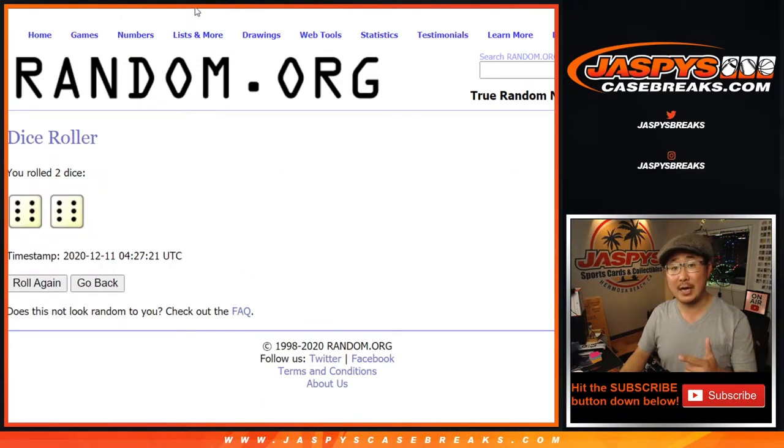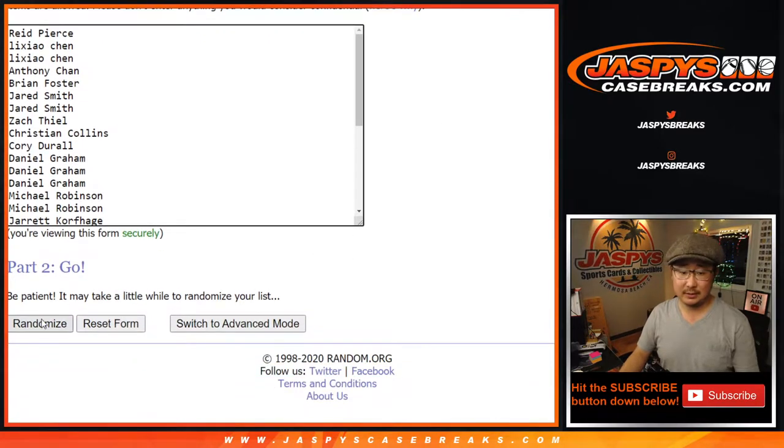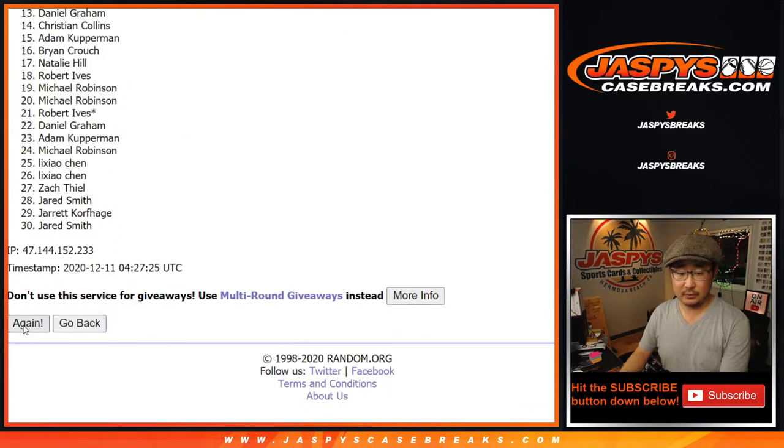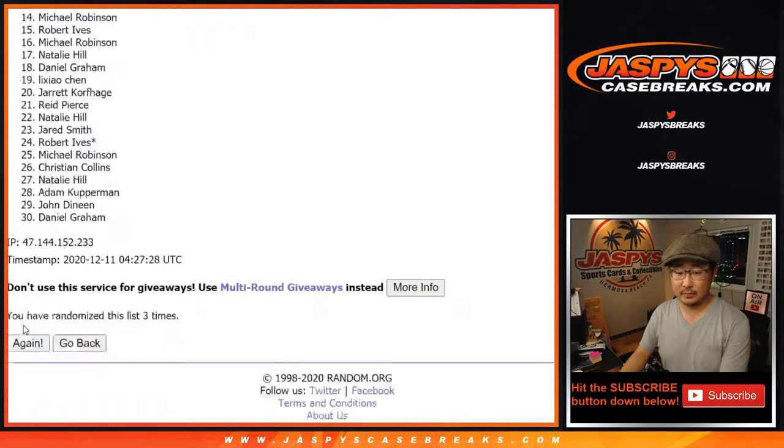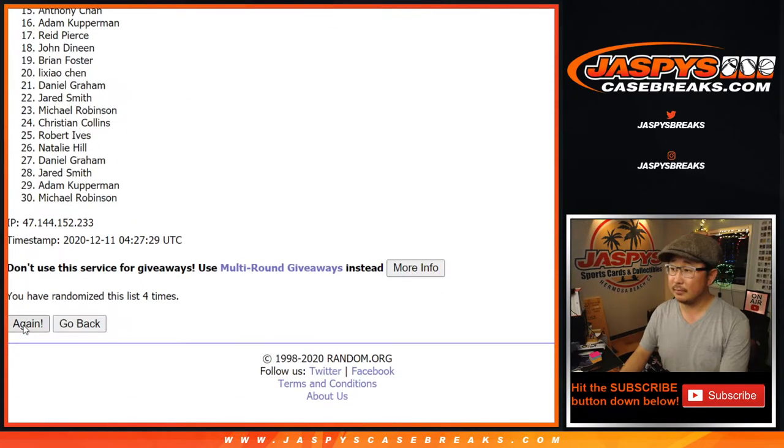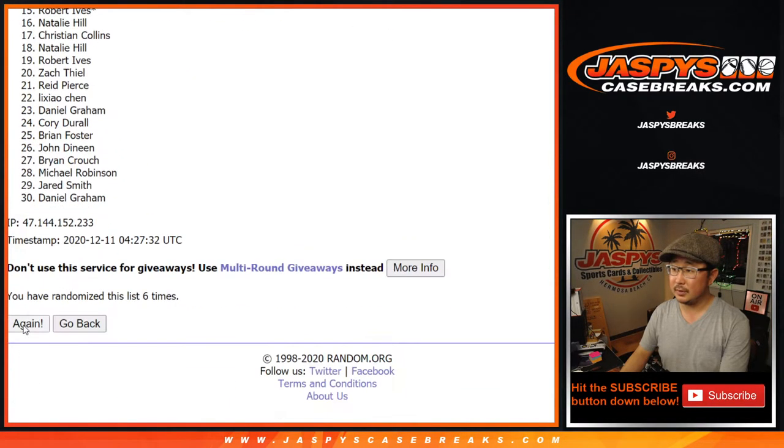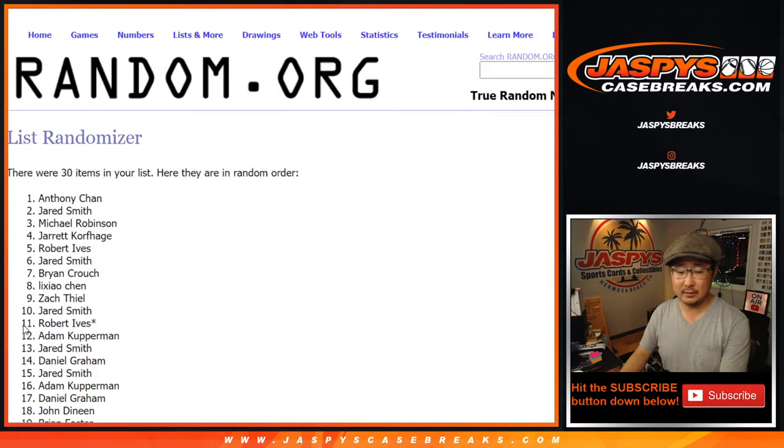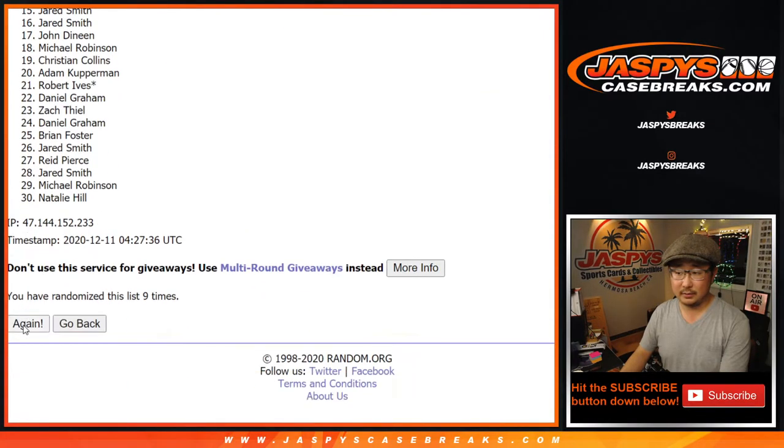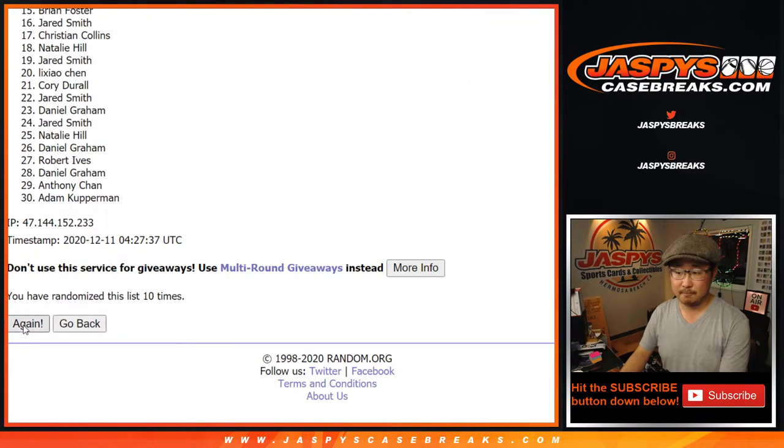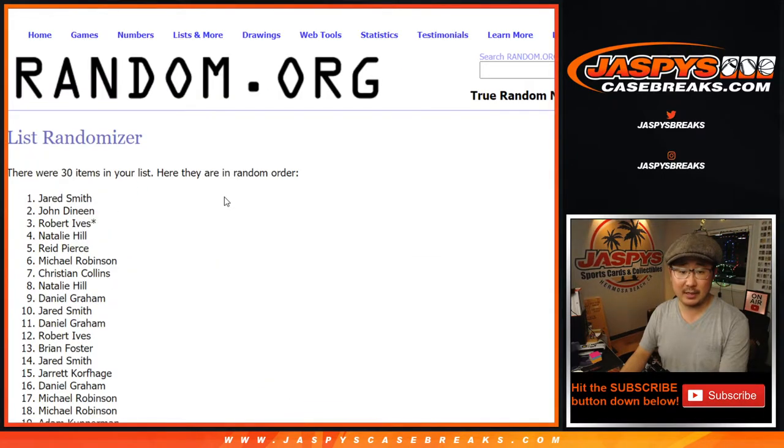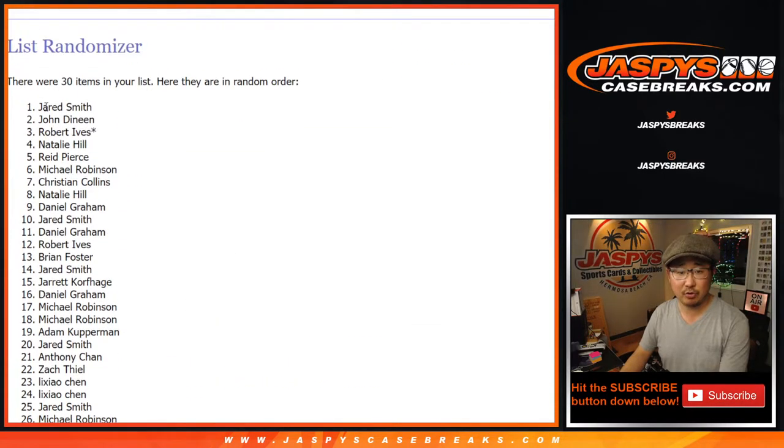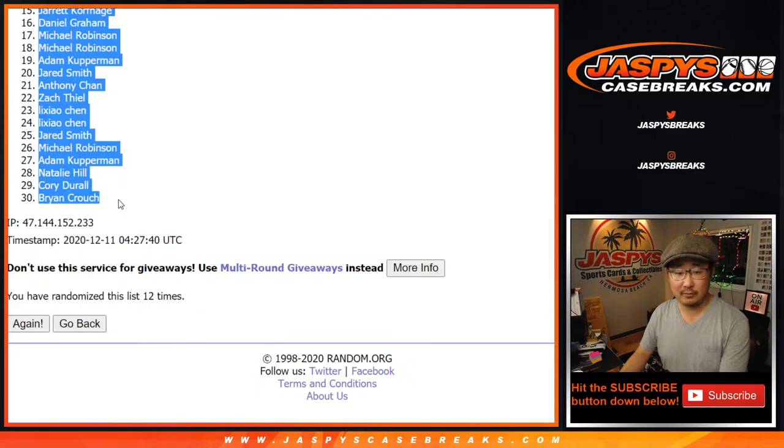12 times for names and teams. 7, 8, and 12th and final time. Nice. Jared Smith down to Brian Crouch after 12.